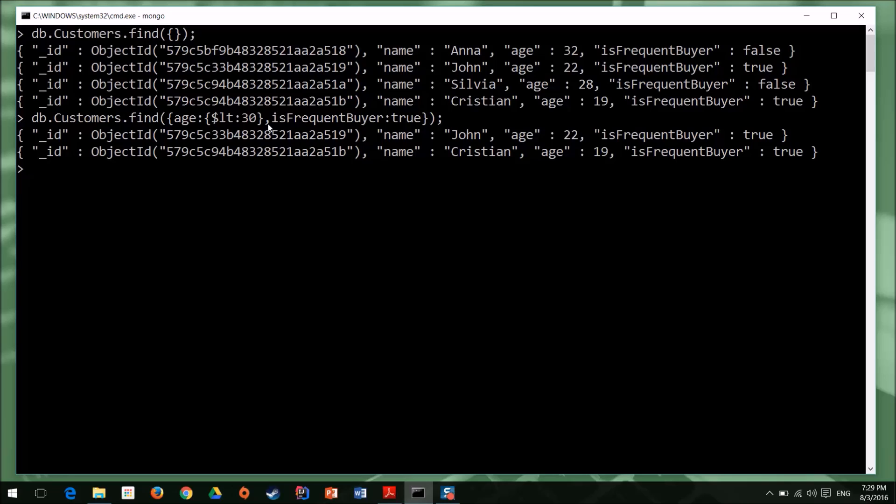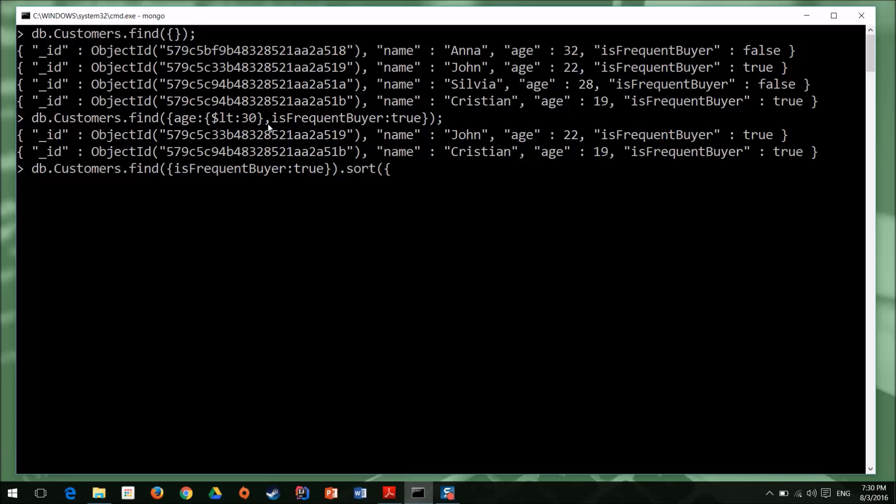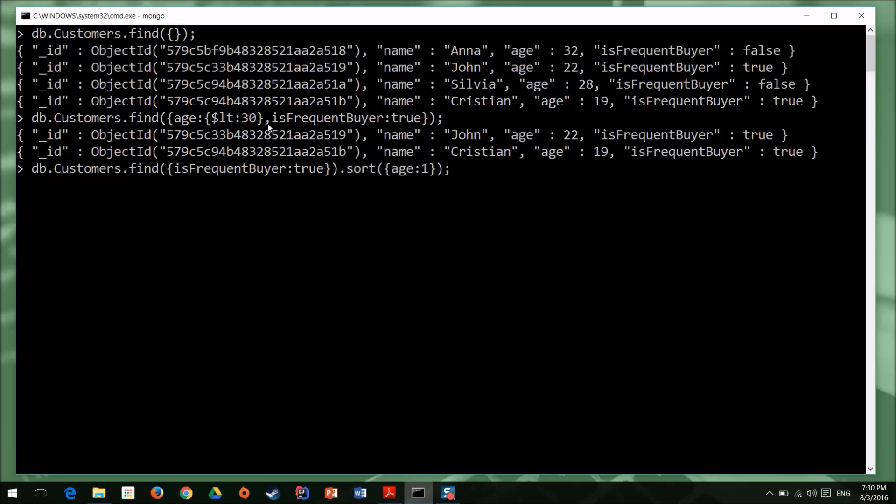And to conclude this episode, let's also check out the sorting capabilities of Mongo. I want to extract all the frequent buyers, but I want to display them by age, in ascending order. So, we have customers, find, it's a simple filter, is frequent buyer true. And now, in order to sort them, we need to append the sort function. And the sort function needs to have, we need to pass in the property by which we want to make the sort, so age, and then we use colon, and now we need to specify the sort direction, ascending or descending. If you use 1, it will be ascending. If you use minus 1, it will be descending. In my case, I want them sorted in ascending order, so I'll use 1. I'll close my query, and now I have all the frequent buyers, and as you can see, they are sorted by age.